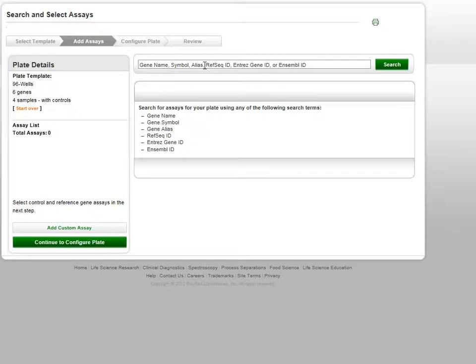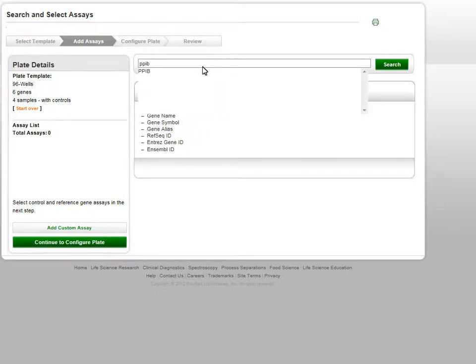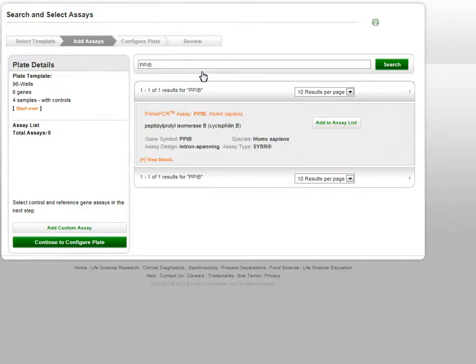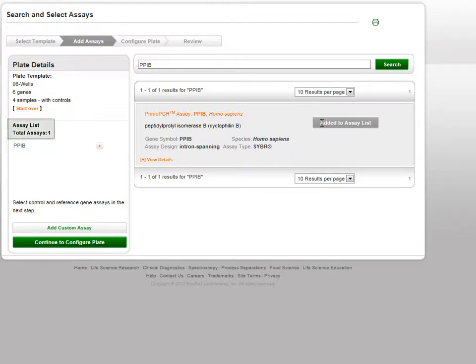Here you will search for your assays of interest by entering your keyword in the search bar. Predictive search is enabled. When your search results are returned, click on the Add to Assays list. The assay will be added to your assay list at the left of the page. An assay count is included to help you keep track of how many assays you have selected.